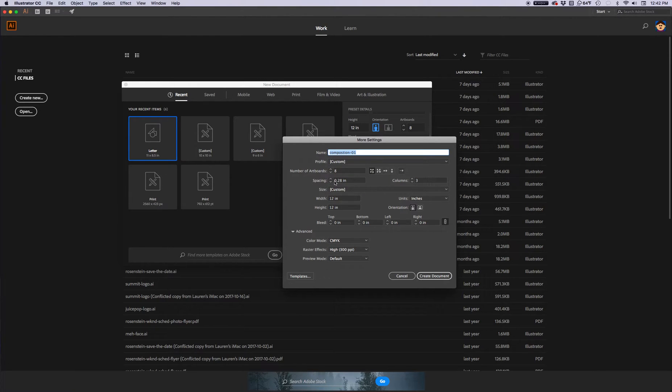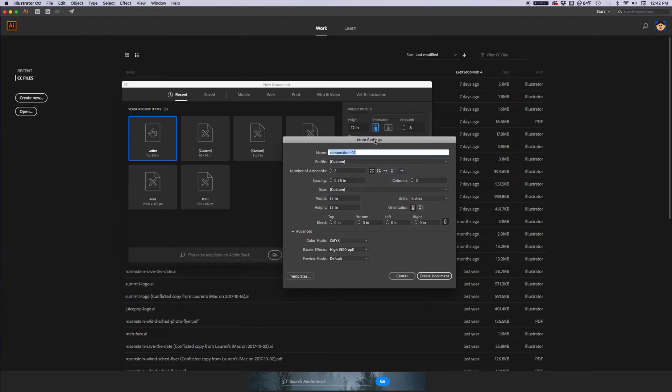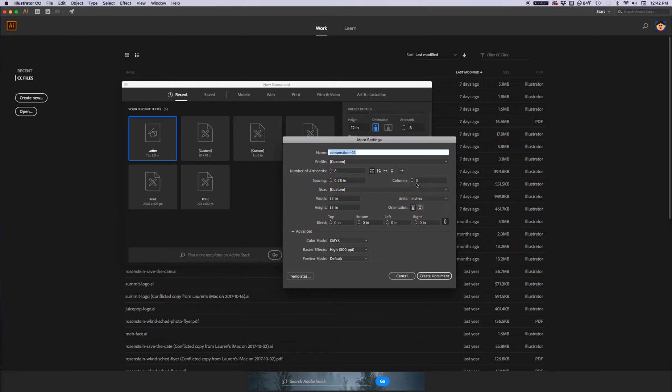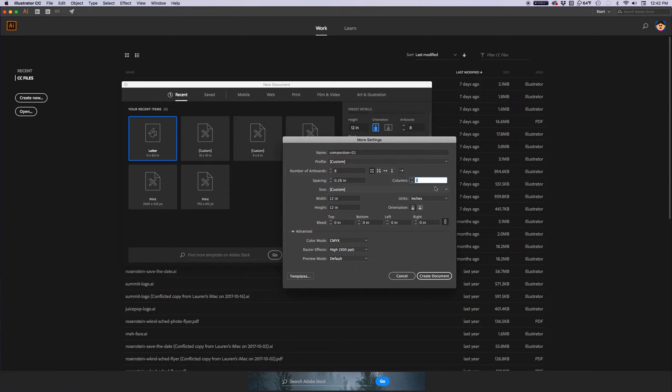More settings. Sometimes I do this from the artboard panel once I've put together the document. And I'll show you how that works in a second. Sometimes I do this in the beginning, if I remember. So spacing, the default is at 0.28. I've got 3 columns, but if I want them all I can make 4 columns. Then we'll have 4 artboards on top and 4 artboards on the bottom because we've got a total of 8.